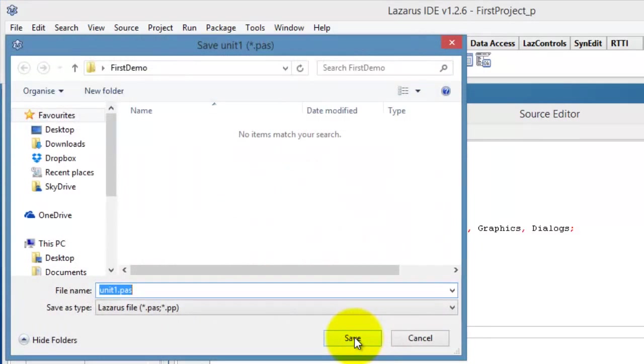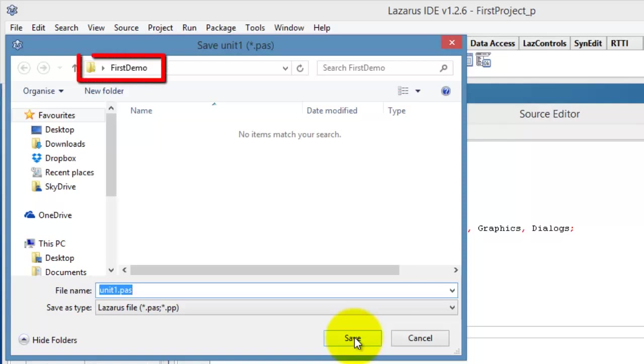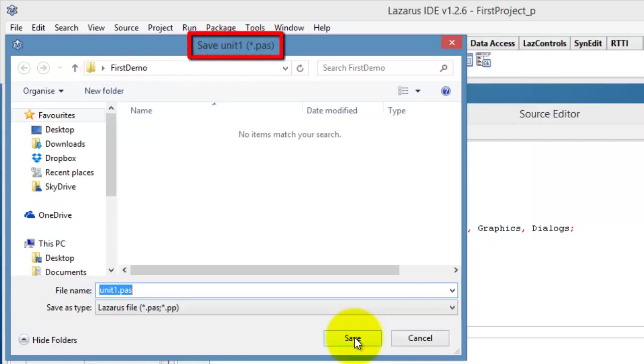The dialog window immediately pops up again, ready for the next file to be saved. Here, we can see that we are still working inside the folder that we created for this project. However, the title now reads Save Unit 1 and the extension is .pass.